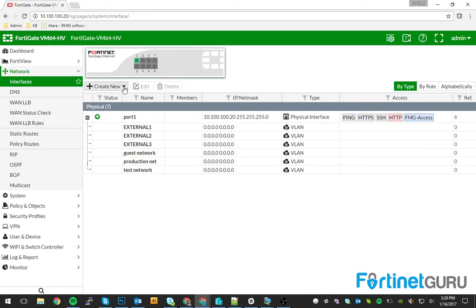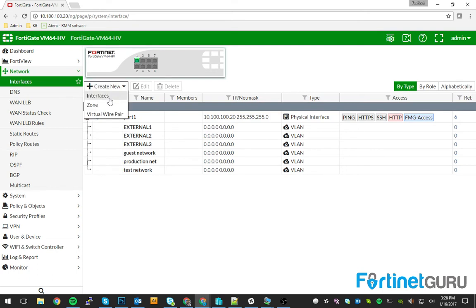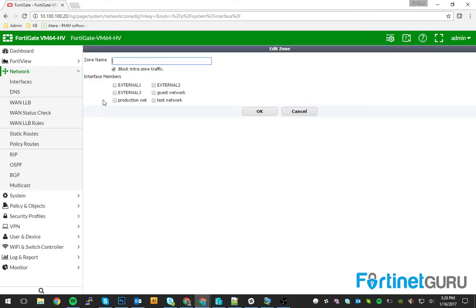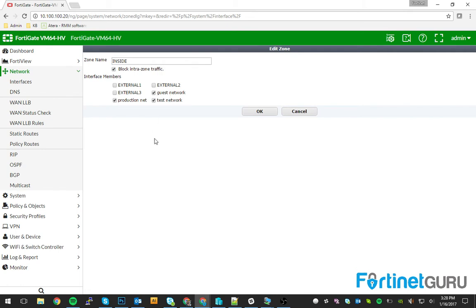So what I'm going to do here is I'm going to go to my interfaces page, and I'm going to go create new zone, and I'm going to call this one inside. Inside, and I'm going to click my three networks that would be inside. Now, here's the kicker. Make sure that block intrazone traffic is checked.